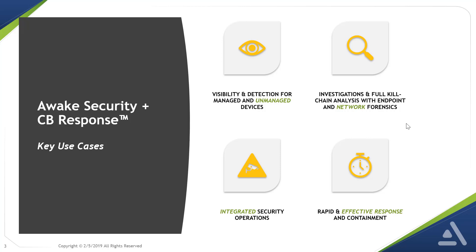Next, enabling investigations and full kill-chain analysis by combining endpoint telemetry from CB response with rich network context from Awake. This helps identify attack campaigns early.